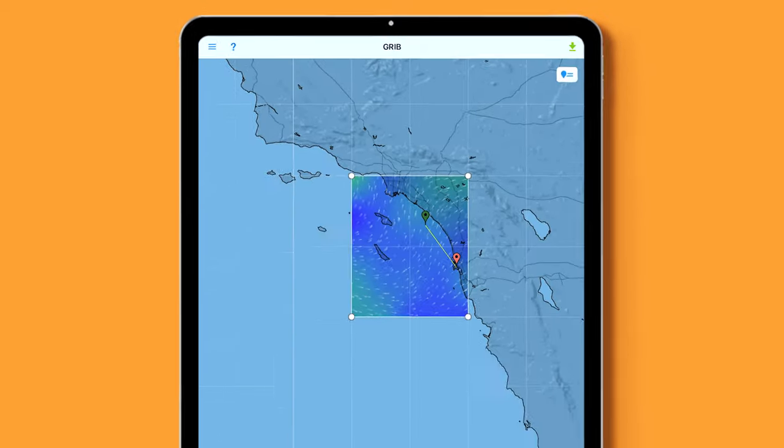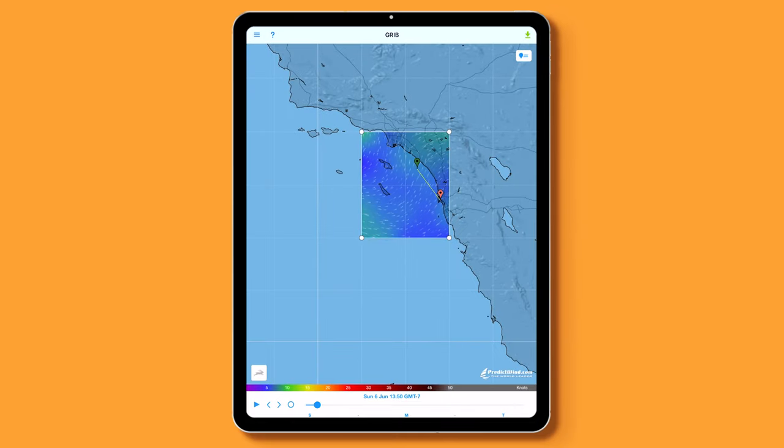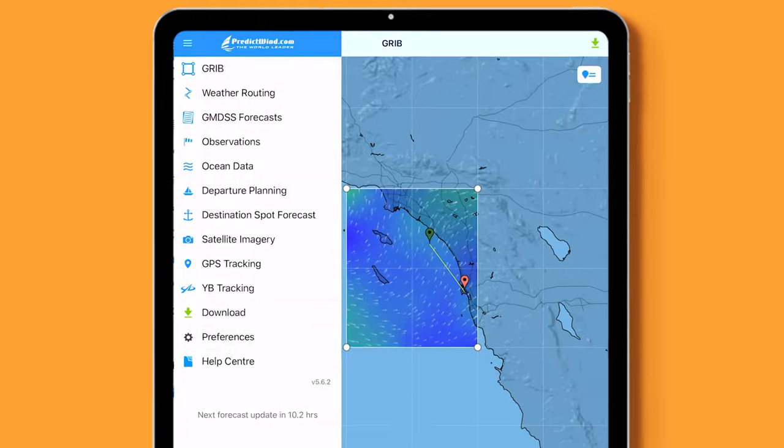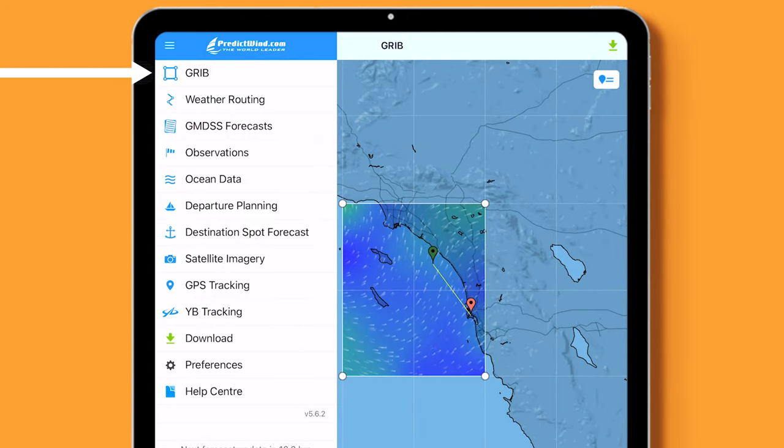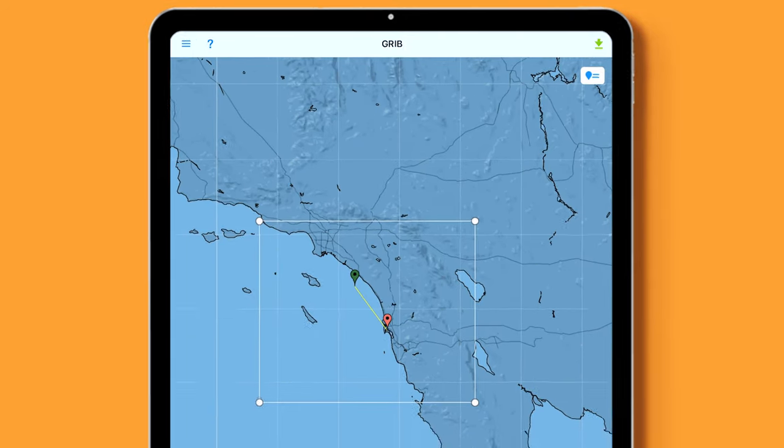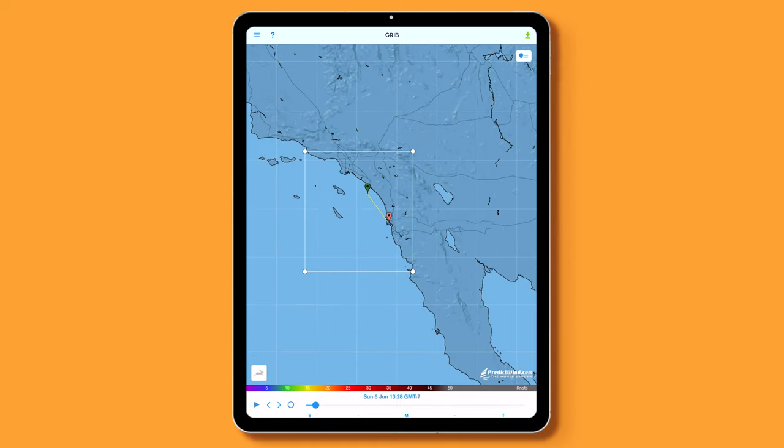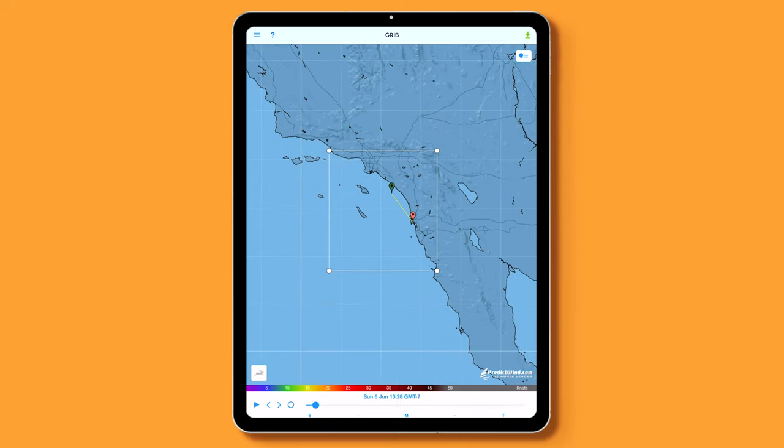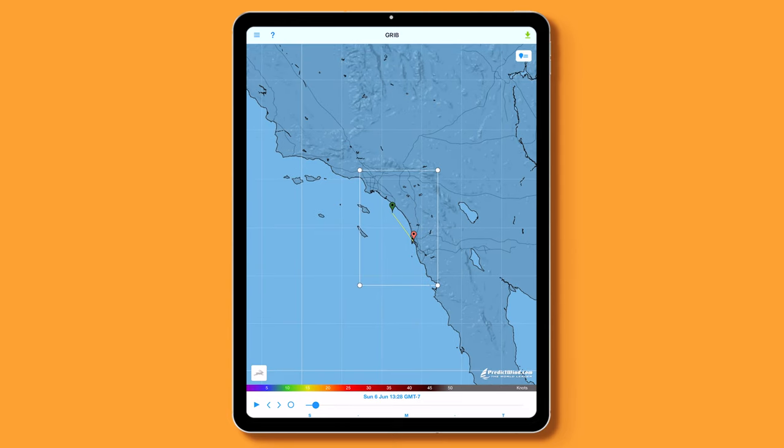Now let's set our window for the GRIB. In the top left corner of the app, click on GRIB. You are going to want to try to keep the data download as small as possible, so create a box that is big enough for your routing needs, but as small as you can keep it. You want to try to keep the downloads under 50KB.